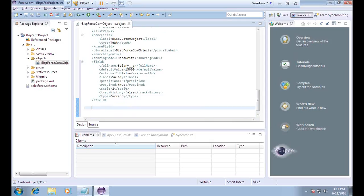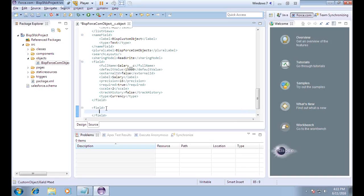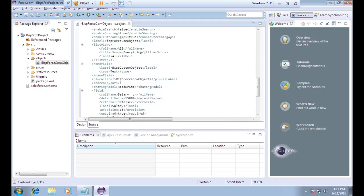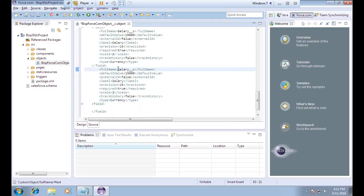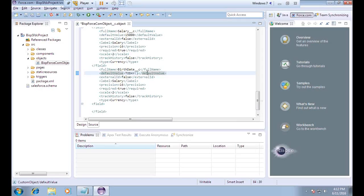In a similar way, to add a date field for birth date, I add another field element. Since most of the tags are the same, I copy-paste and then make the required changes. I set the full name to birthdate__c and for the default value I use the function named today to get the current date. External ID is set to false.